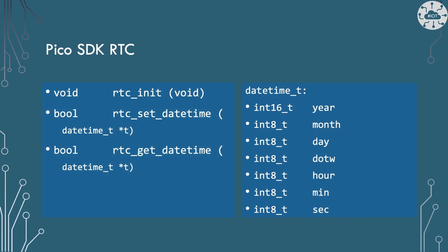The Pico SDK real-time clock has three useful functions for us. We need to initialize the real-time clock first, then set its initial value. Then we can get the date and time at any point. The real-time clock uses the datetime_t structure.